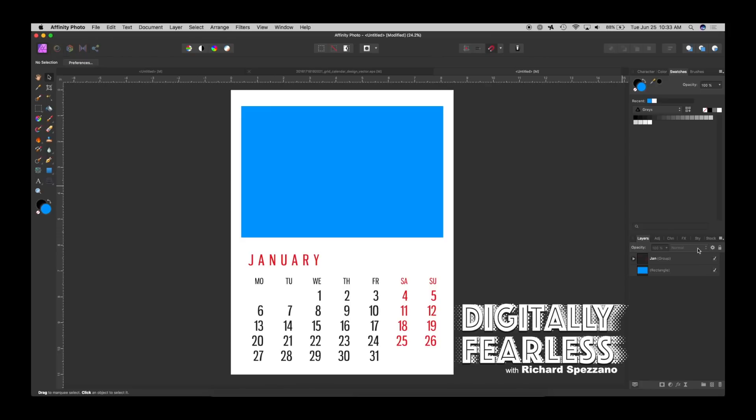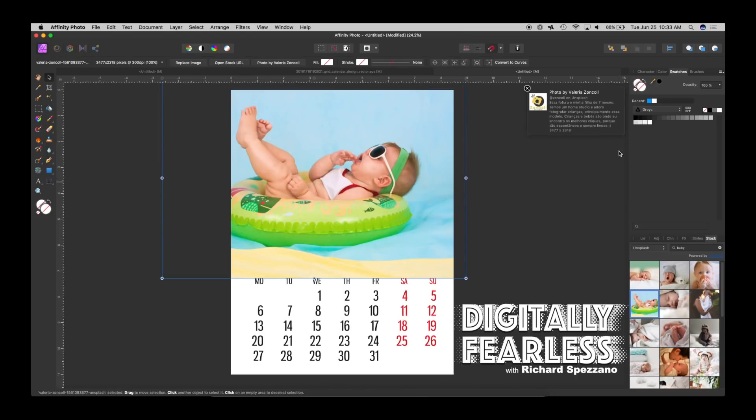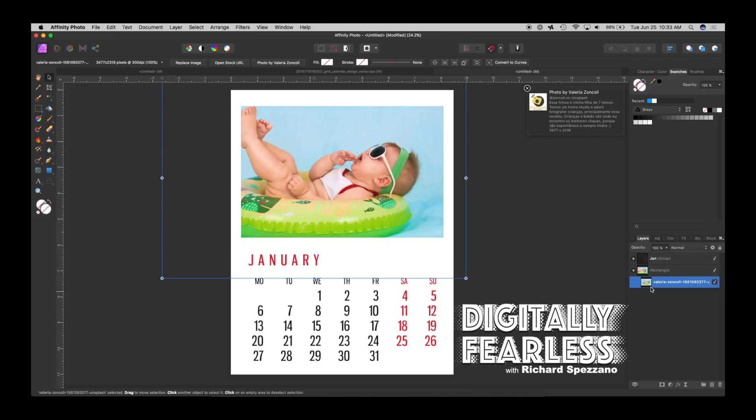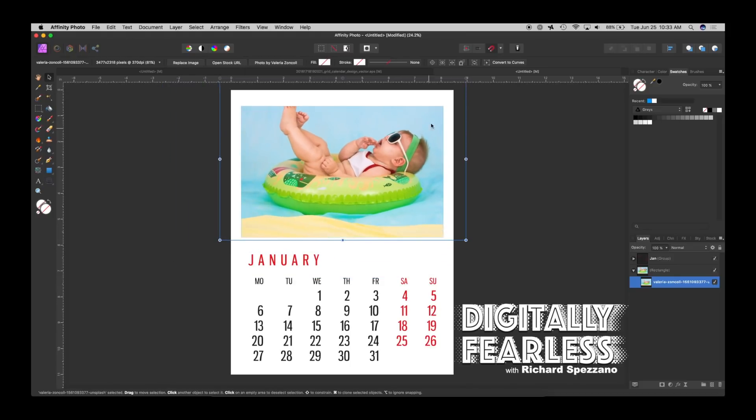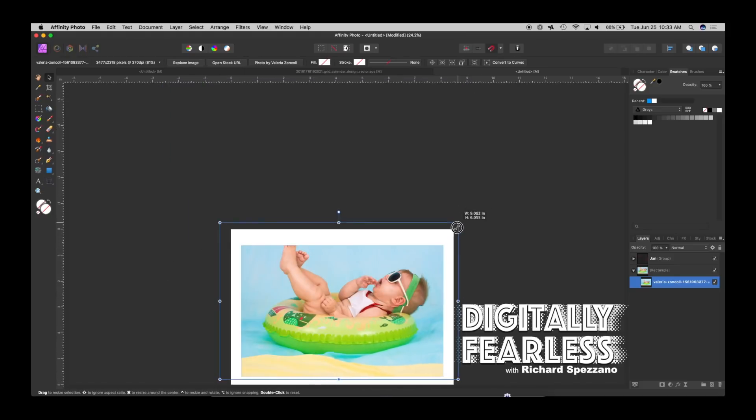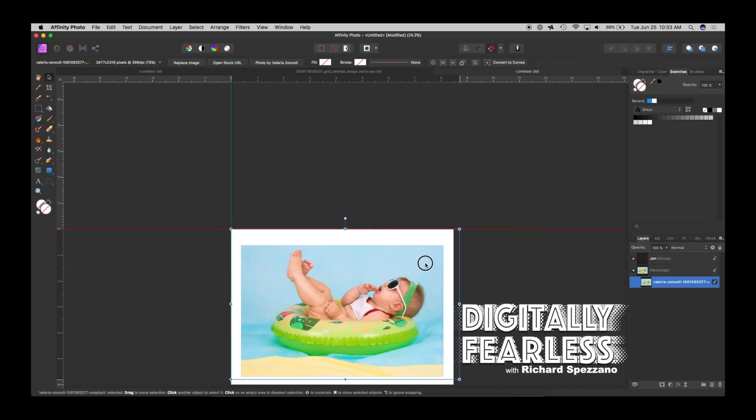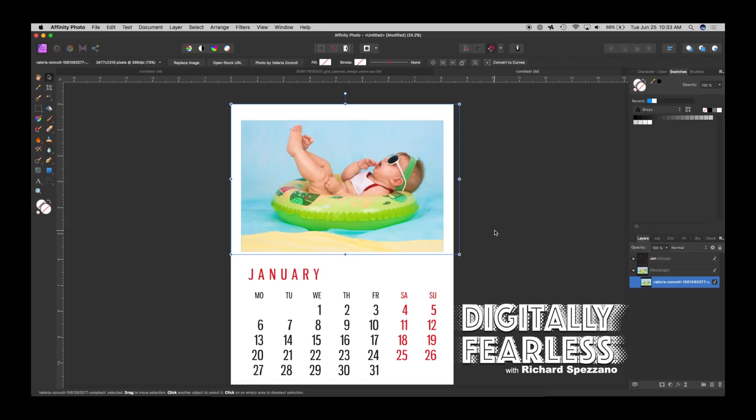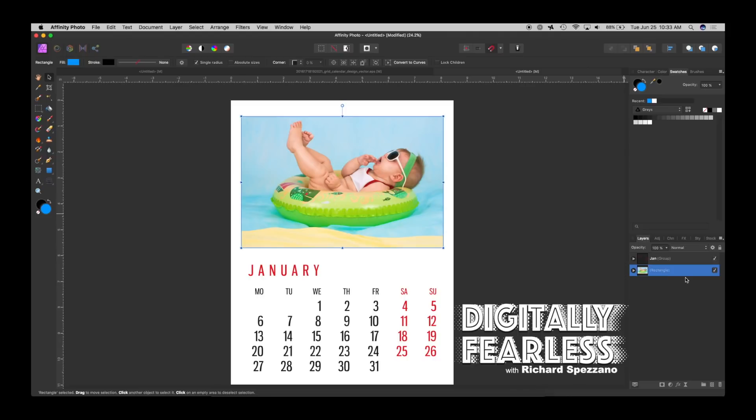Then I went into stock photos. Affinity Photo now allows you to pull free stock photos. I did a search for baby in this case and I grabbed this photo, dragged it out. Let's go back to our layers. In our layers I clipped it to that rectangle so that every page is going to be matching. I could size this anywhere I want, I could choose there or this way. I want the baby not to be centered depending on the photo you choose.